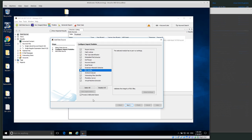E01 Verifier: the E01 expert witness format stores the hash value at the end of the file itself. If you have a DD image, you don't need this module, so you can deselect it. Since I'm using an E01 file, I'll keep it selected.